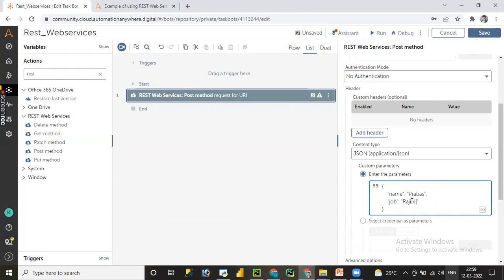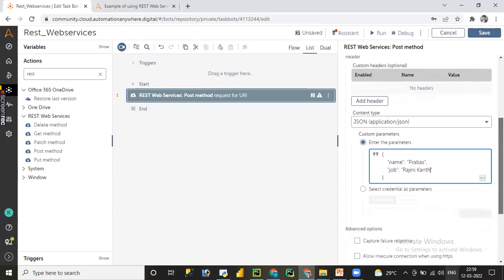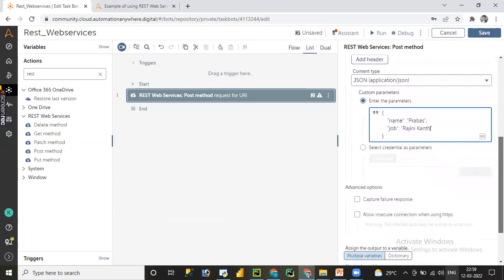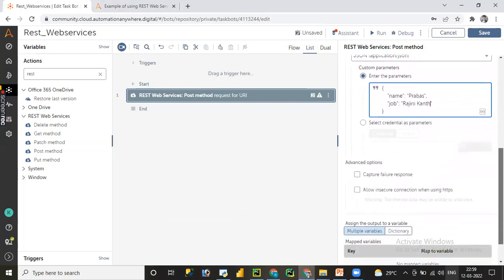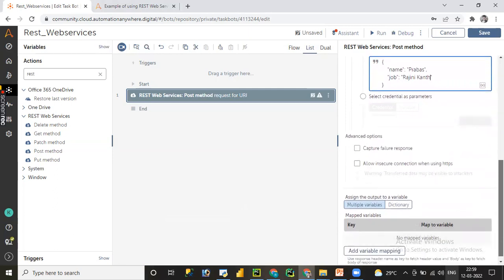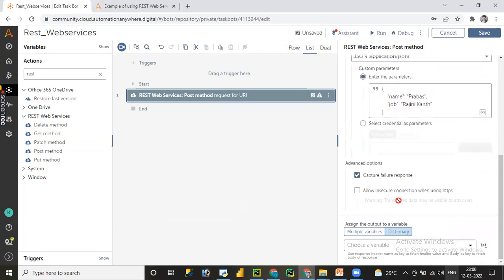I'll change the name. I have provided name as Prabass and job as Rajinikanth. For the sake of dummy values, I have provided this to check the POST method functionality. Here, if you want to capture the reason error, you can capture. You can assign the output to multiple variables as body or header key and value, or else you can directly use the dictionary variable.